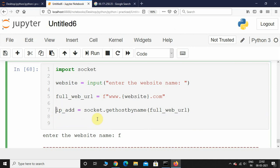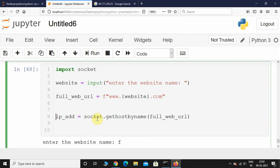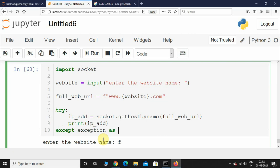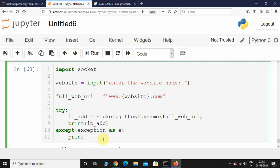So, I will try - if the website exists, then get the IP address of that particular website and print it. Else, we will handle that error: 'except Exception as e' and print(e).